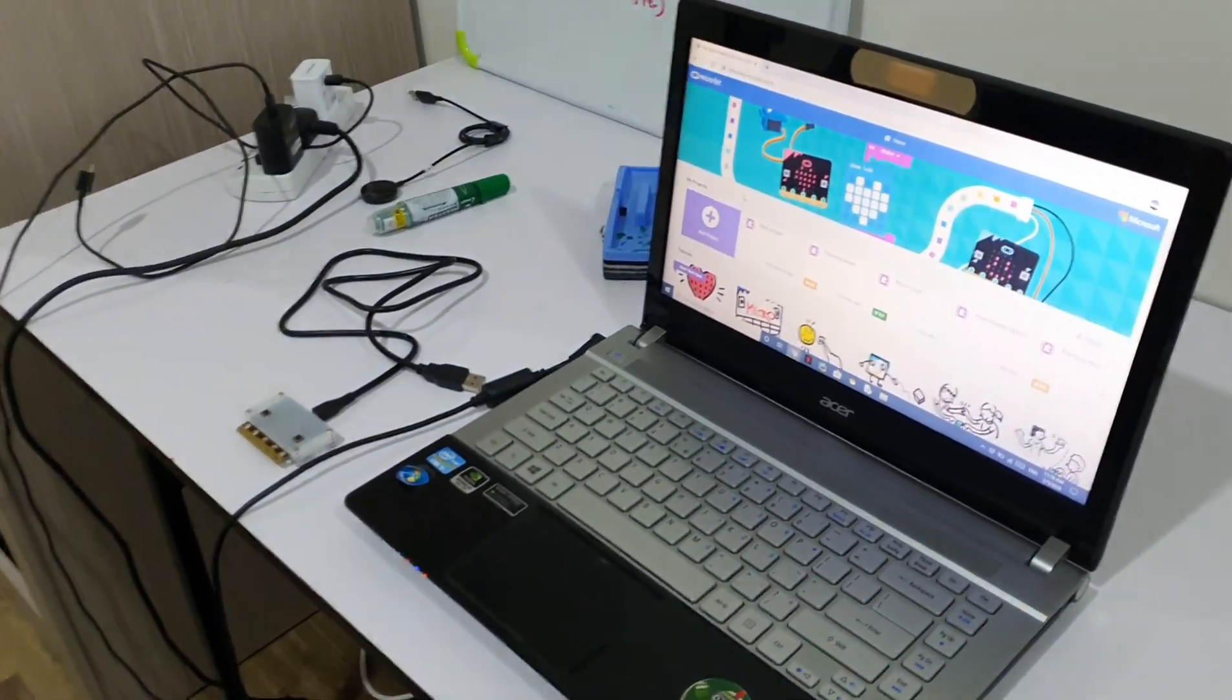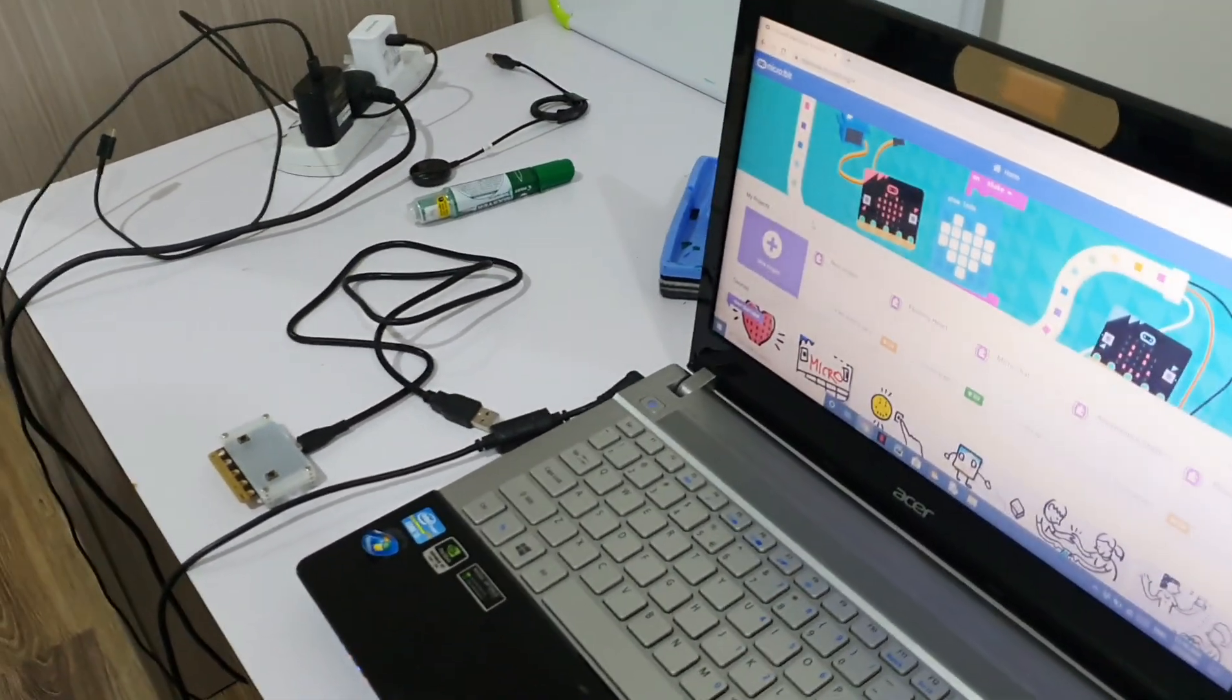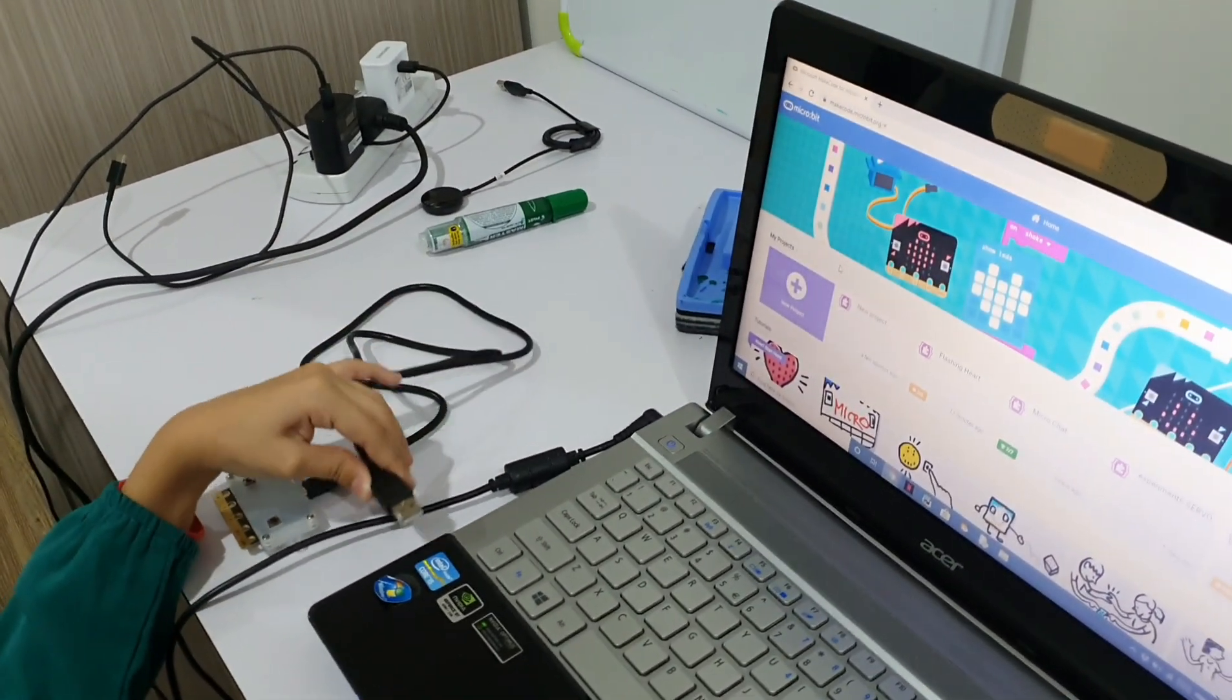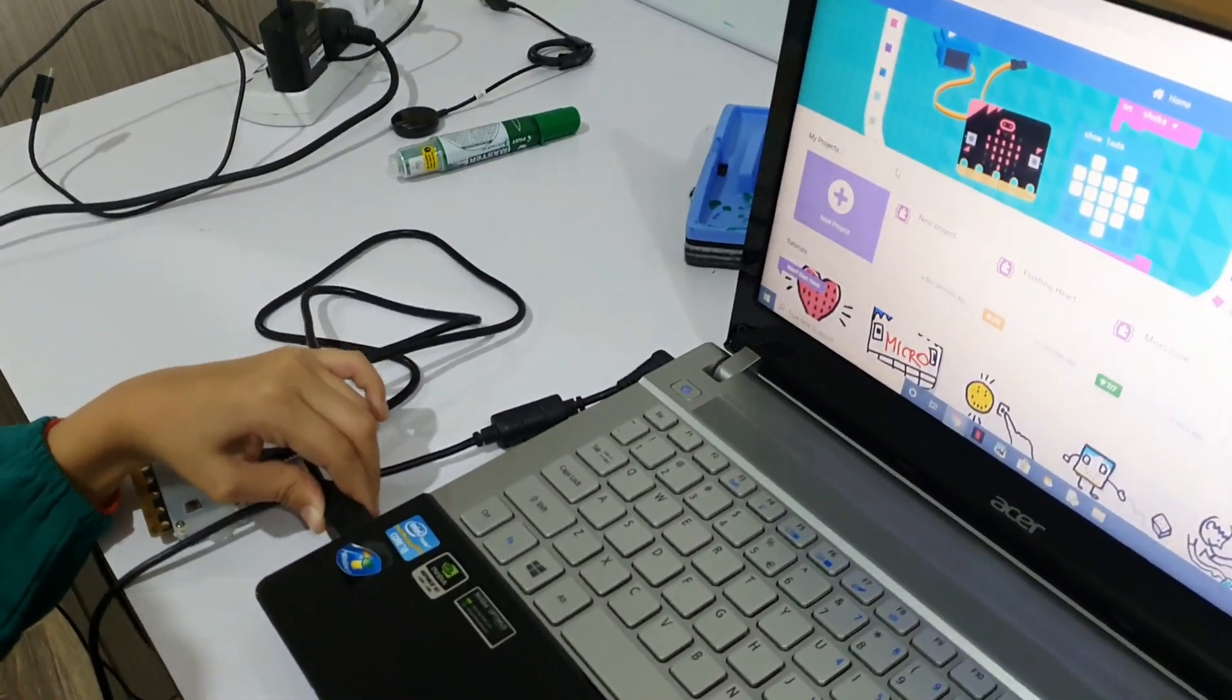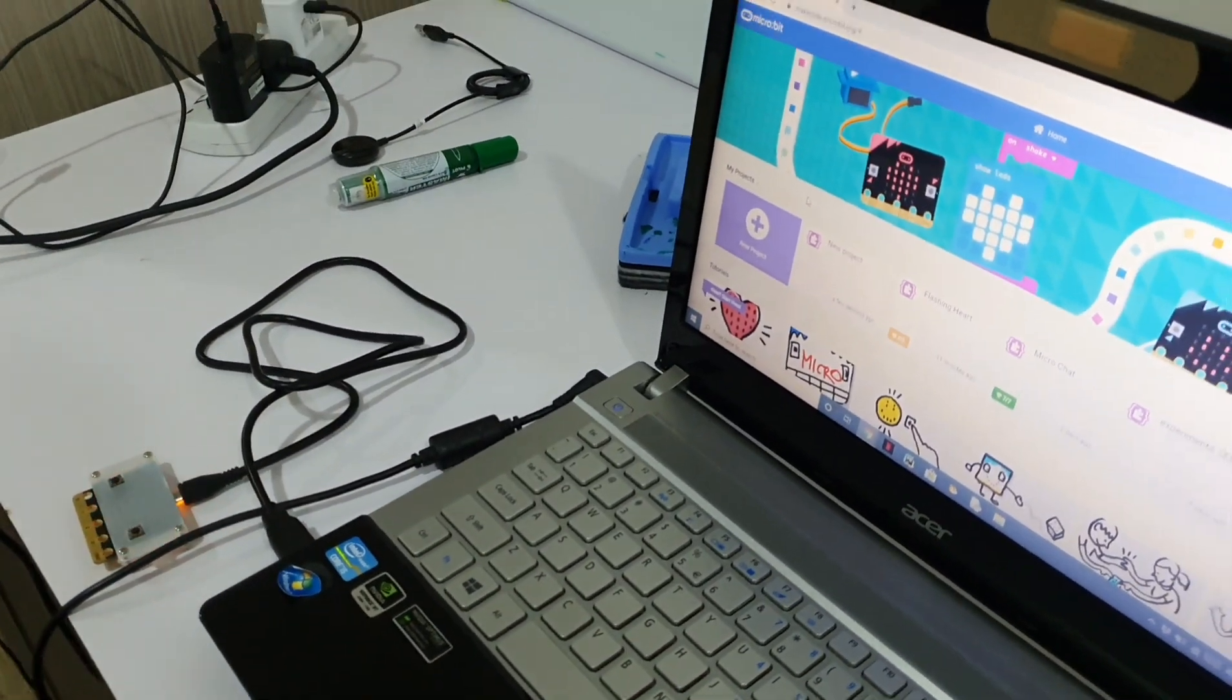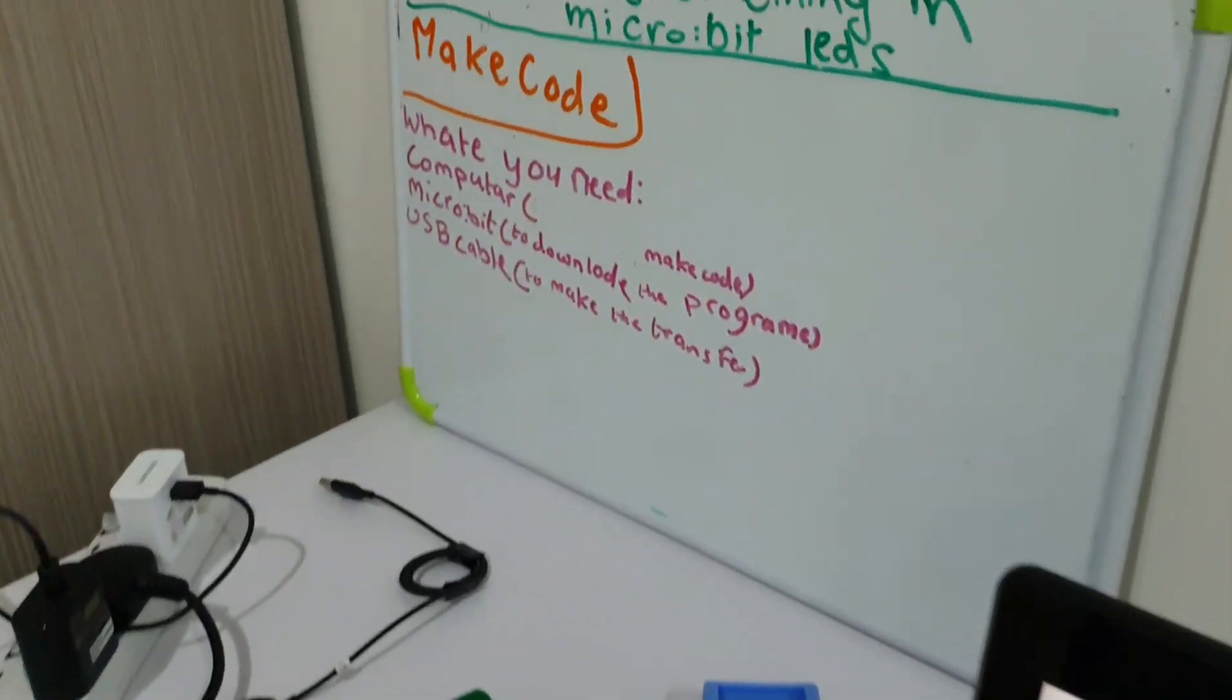What we need is your computer, your micro:bit, and the USB cable. So, I'm going to connect USB.